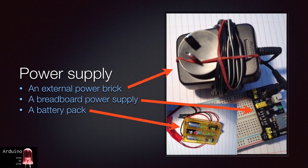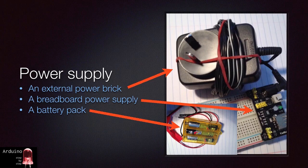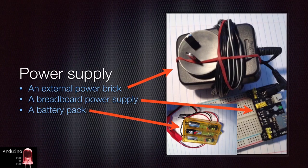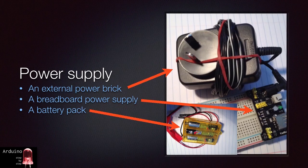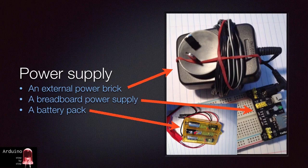Two, a breadboard power supply. Very useful if you want to drive devices that need more power than what the Arduino can provide, such as a motor, directly onto a breadboard. I have one of these which I bought on eBay for about $5. It provides my breadboard with both 5 volts and 3.3 volts selectable.